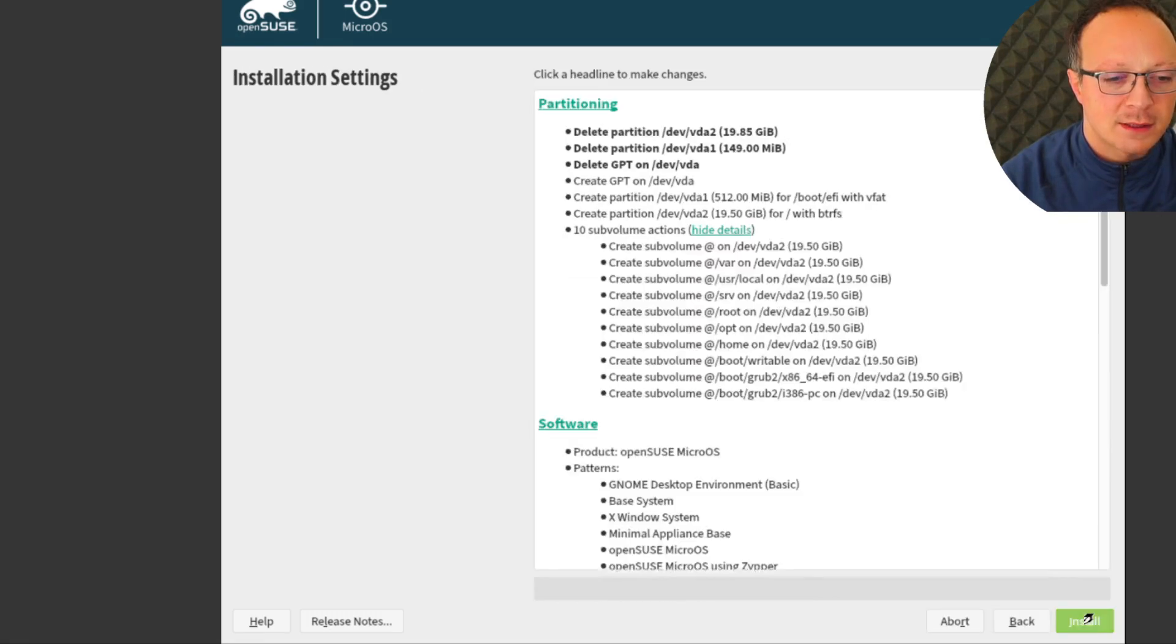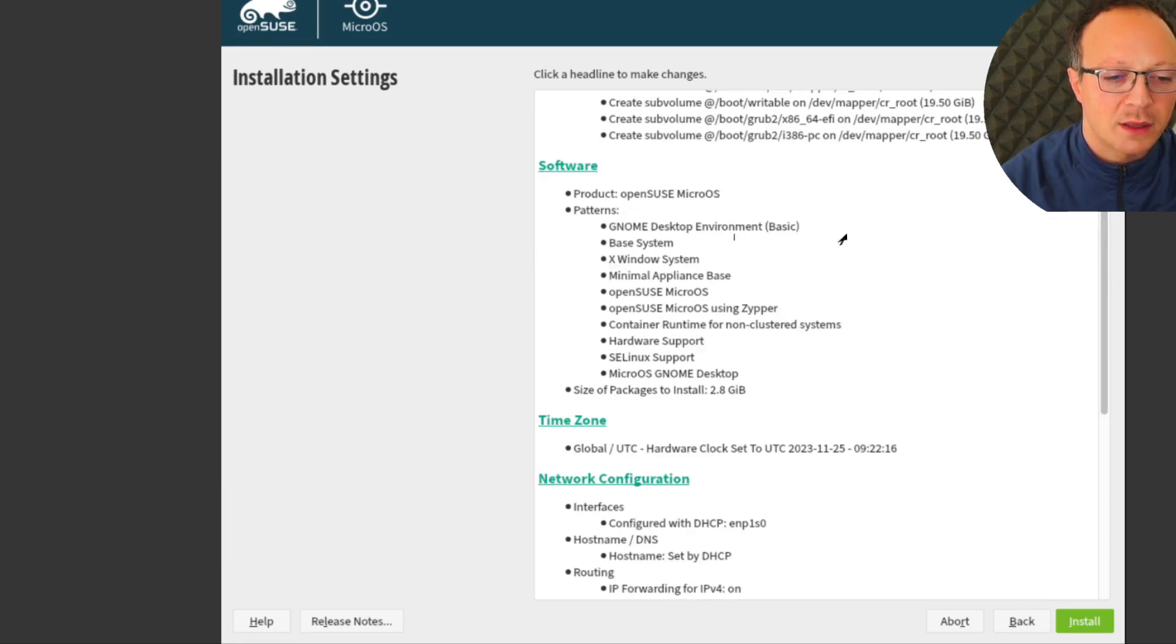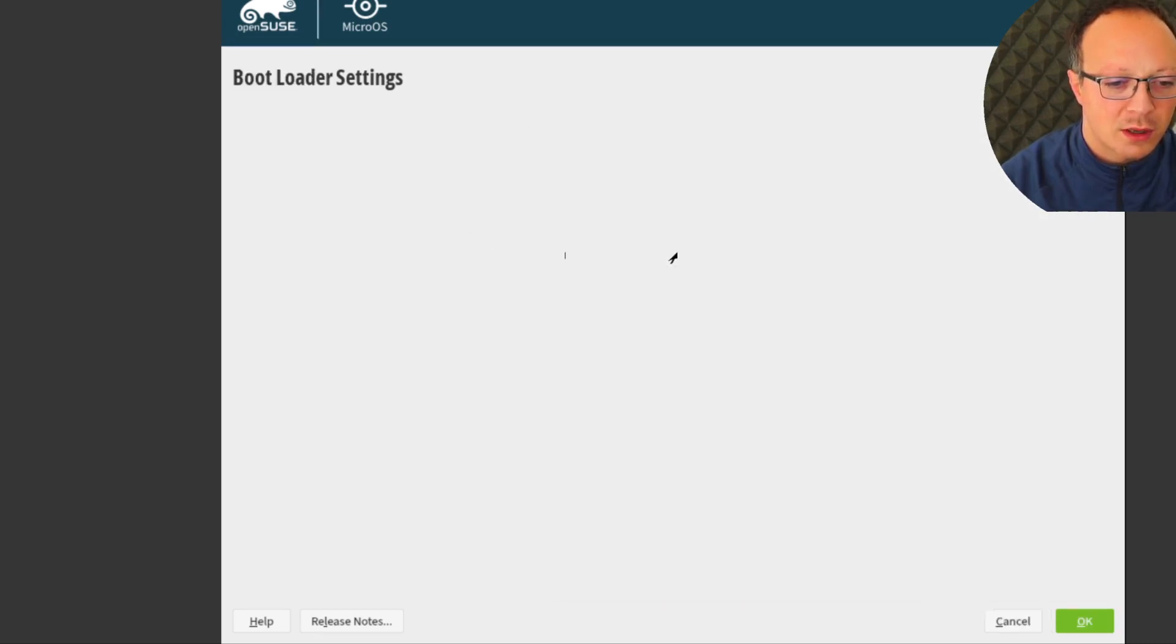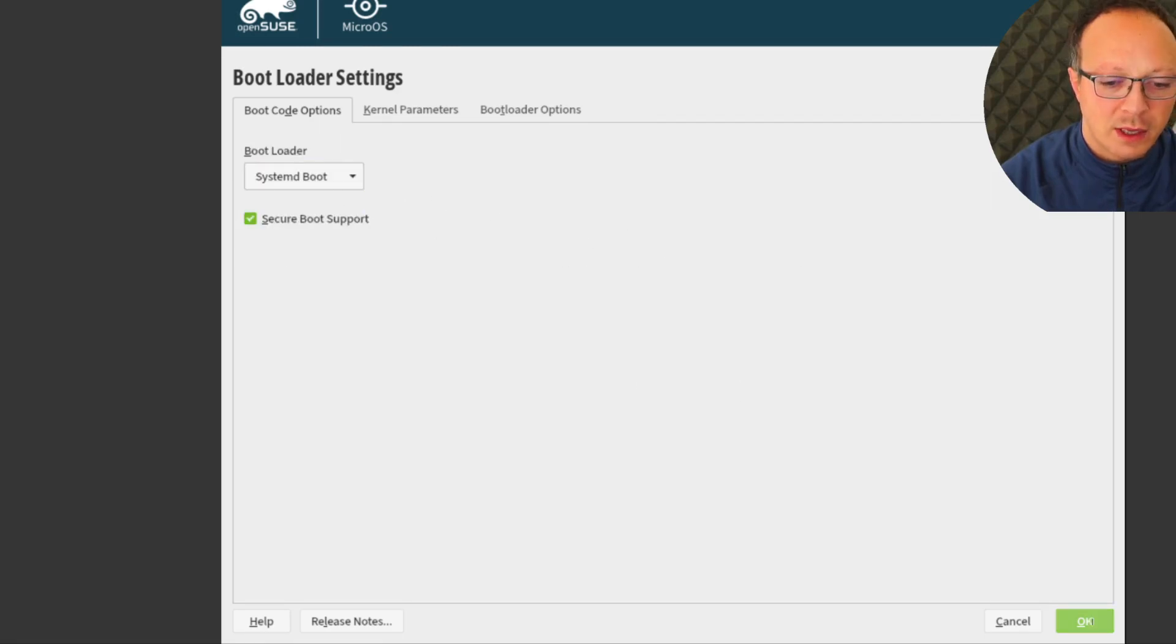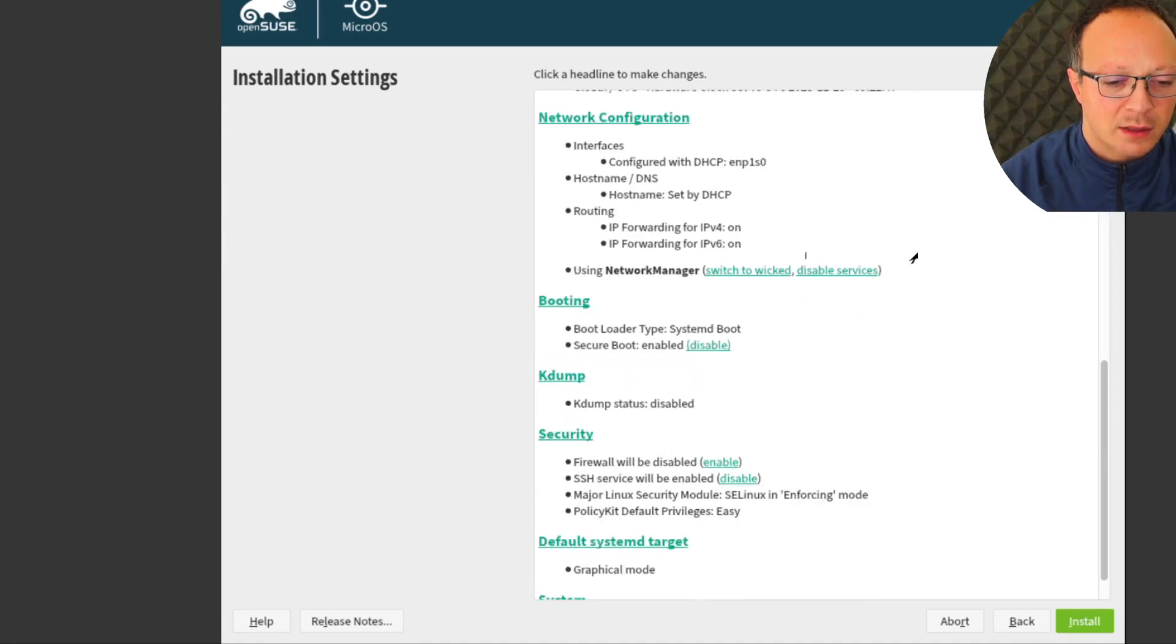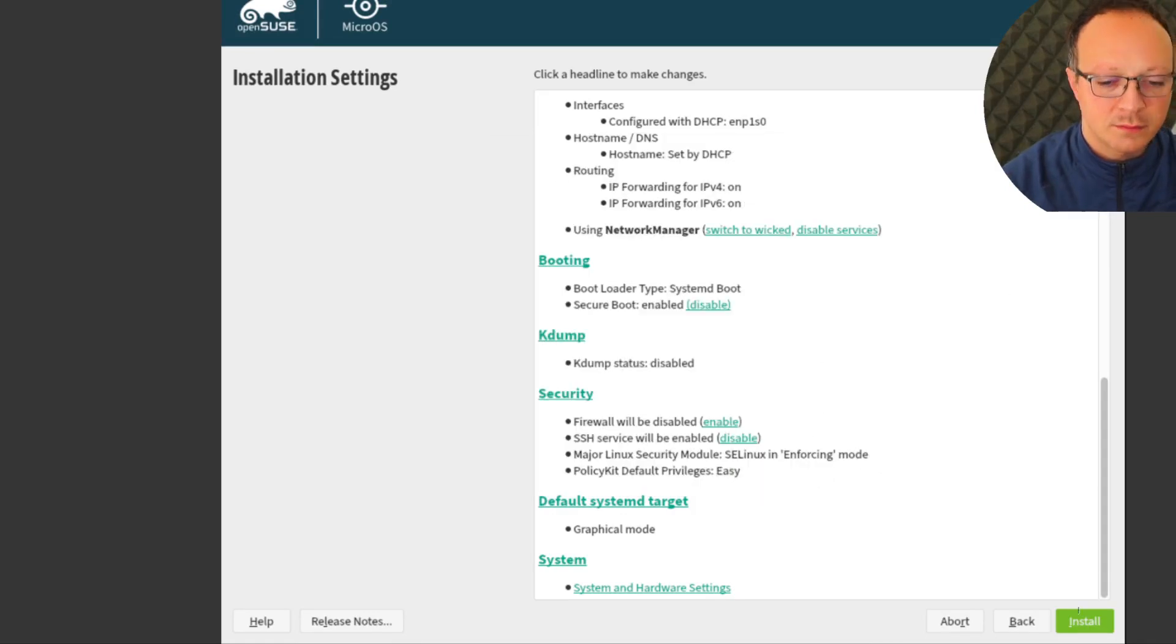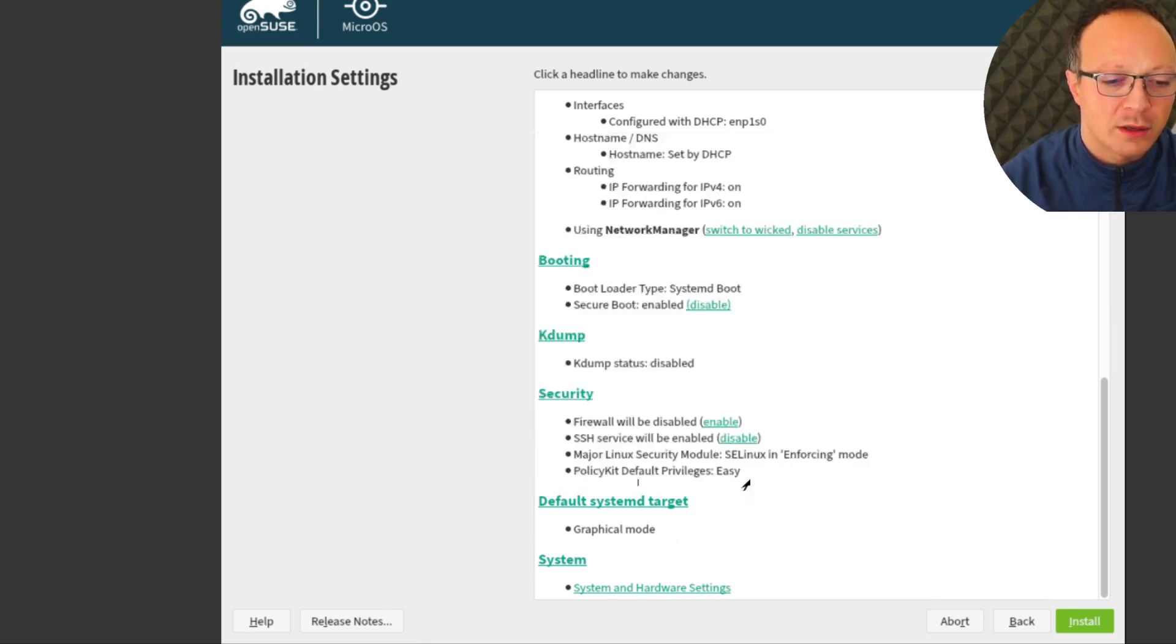Let's check again the report. So here we have the partitions, the desktop environment, and this is the bootloader which I try again. I want systemd-boot. Okay, systemd-boot, and it seems fine. So Install. I confirm. If I continue it will wipe my partitions. So install here.